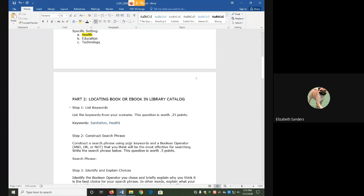A search phrase is just a fancy way of saying what we are putting in the search box. Our instructions here say that I have to make a search phrase using both of my keywords and one of the three Boolean operators, which are and, or, or not.